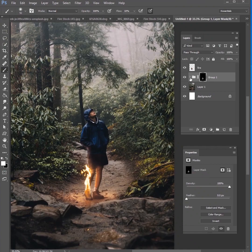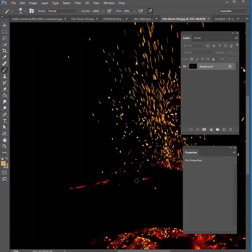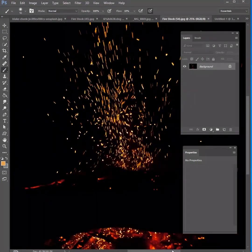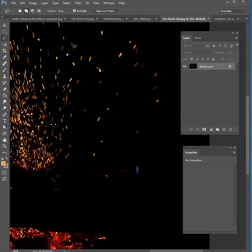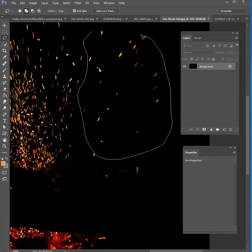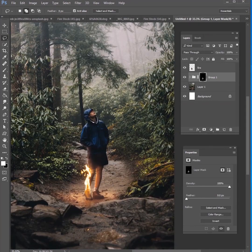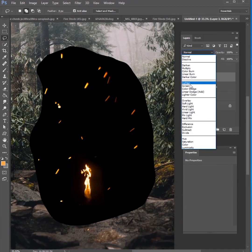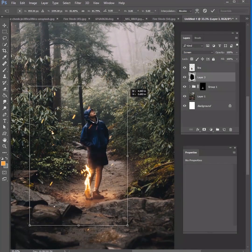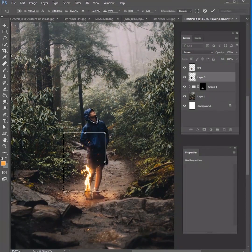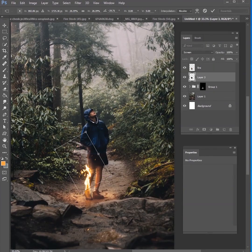Now get another fire image — this one is a picture of embers flying through the air. Grab a few of those; again, this is from my stock pack on Gumroad. Bring it in on top of everything, change it to Screen blend mode, then make it a little bit smaller and position it right over the fire. This just adds a little bit more character to the fire.